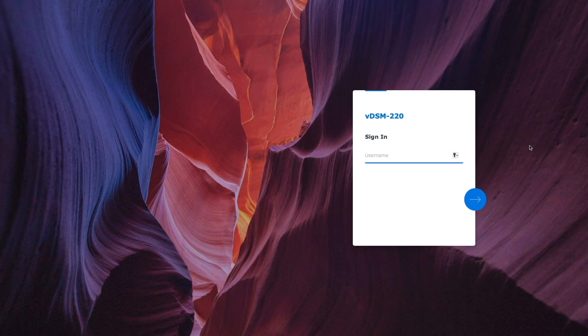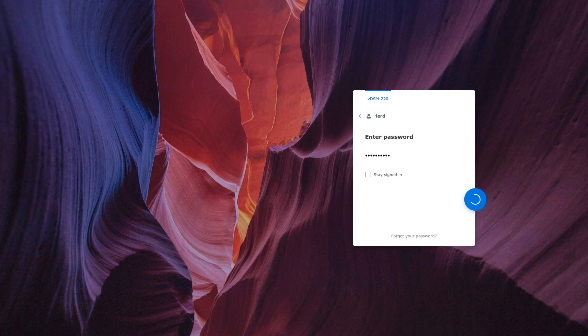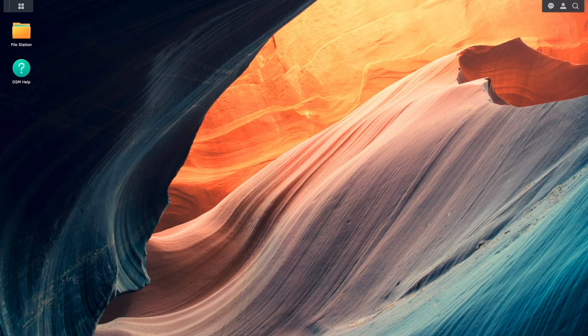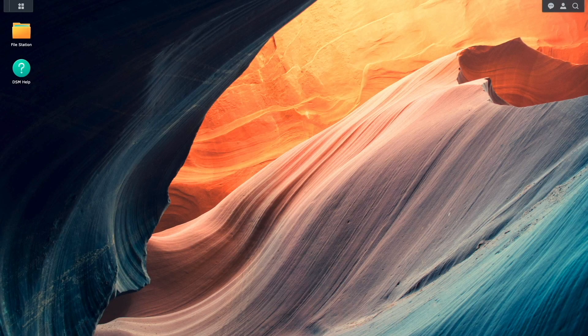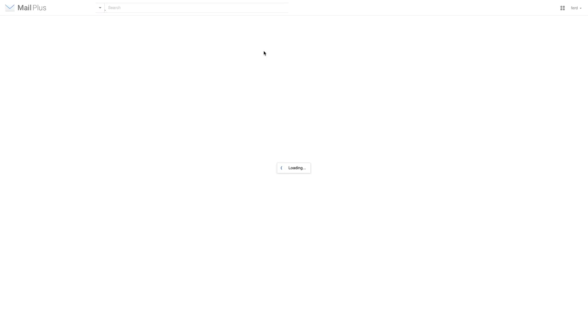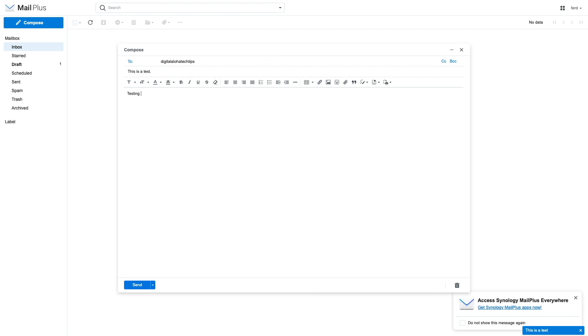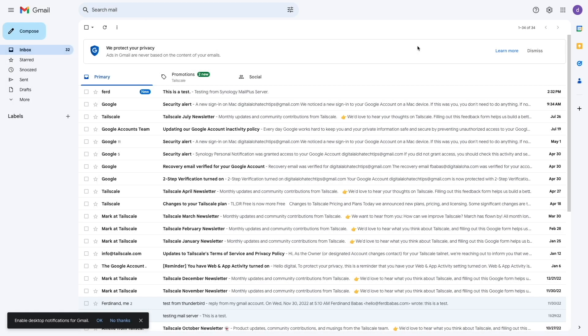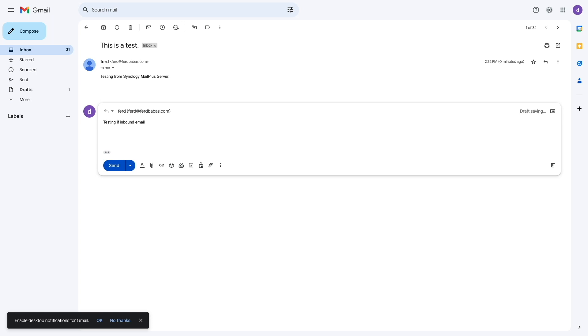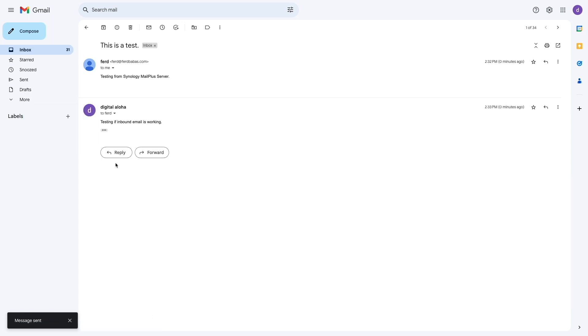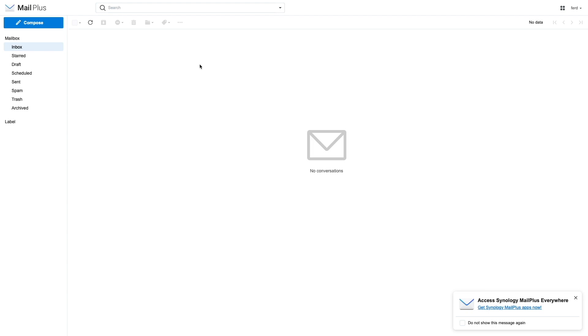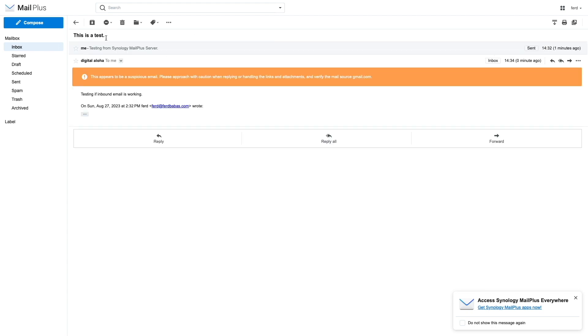At this point, Synology MailPlus Server should be all set, and I'll test to make sure by logging in to DSM with the user account that I've set up. Once logged in, I'll select Synology MailPlus from the main menu and send a test email out to an external email address. The email was delivered successfully, and I'll reply to confirm that inbound email to my MailPlus server is working as well. The email was delivered successfully, so it looks like both outgoing and incoming email is working.